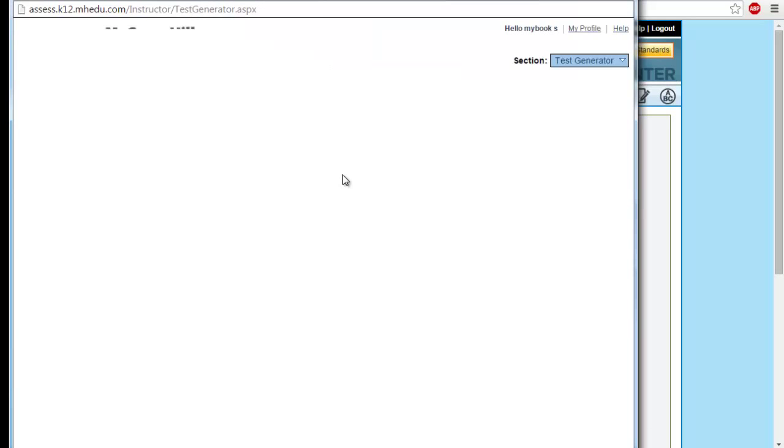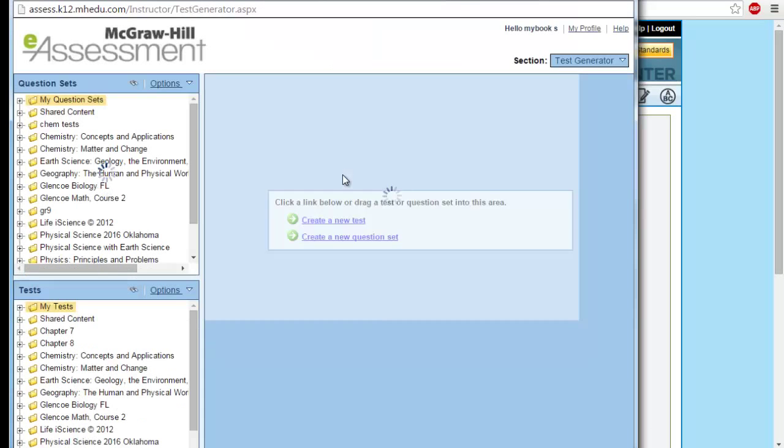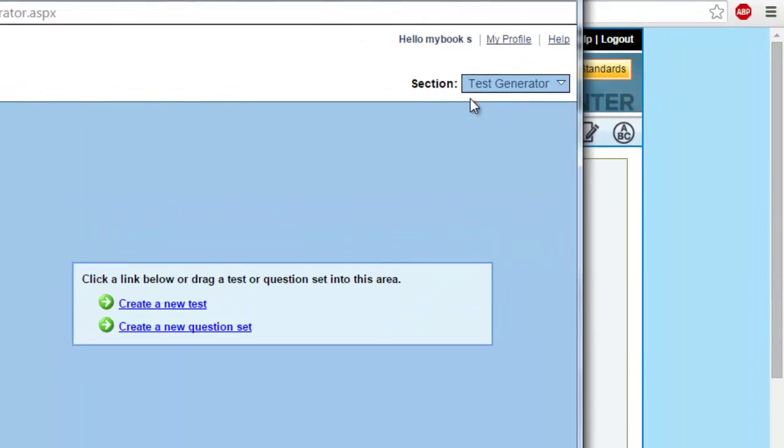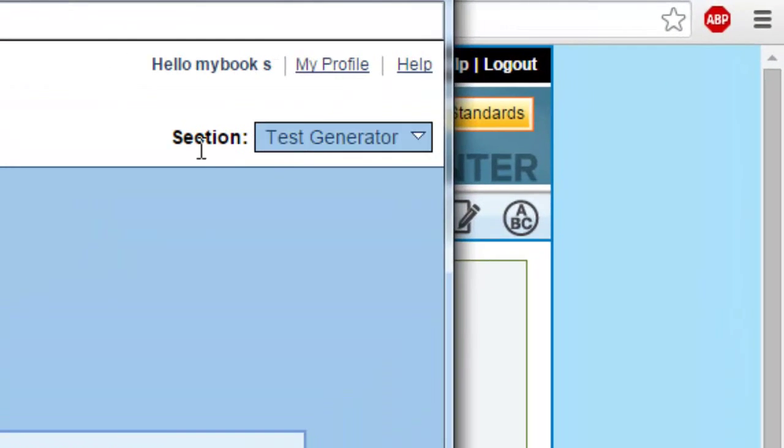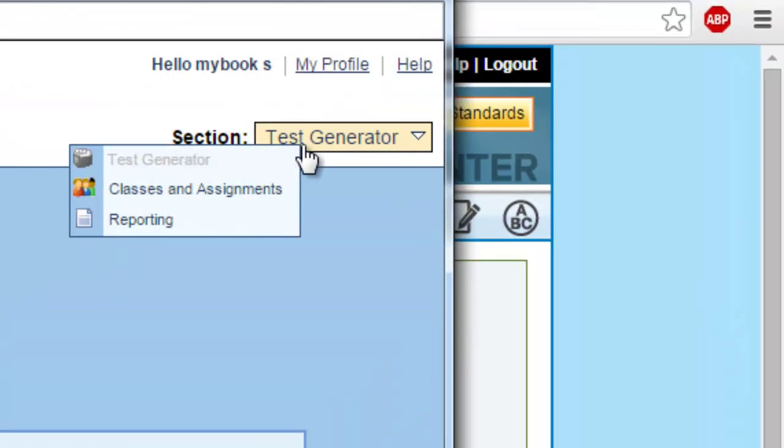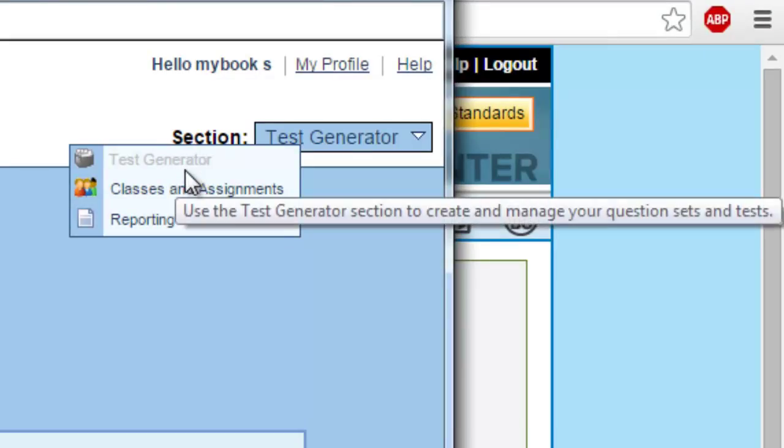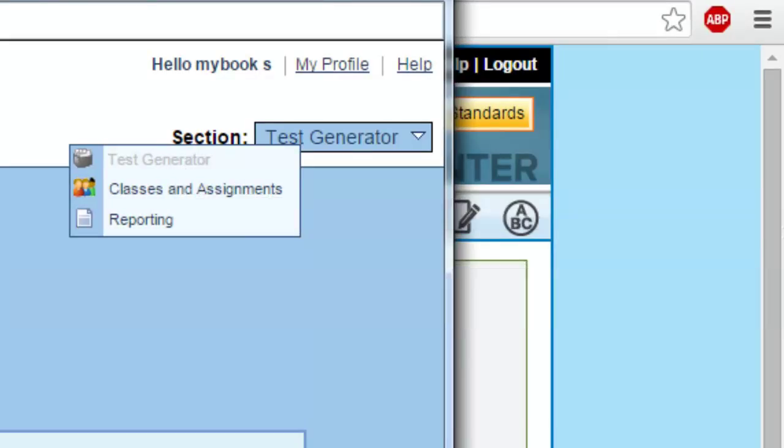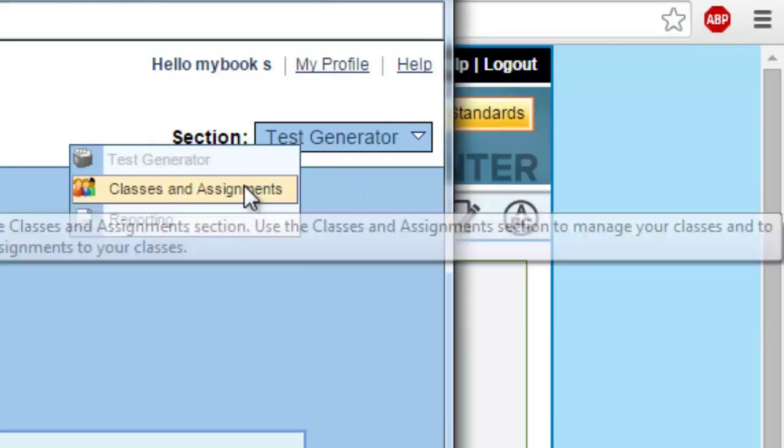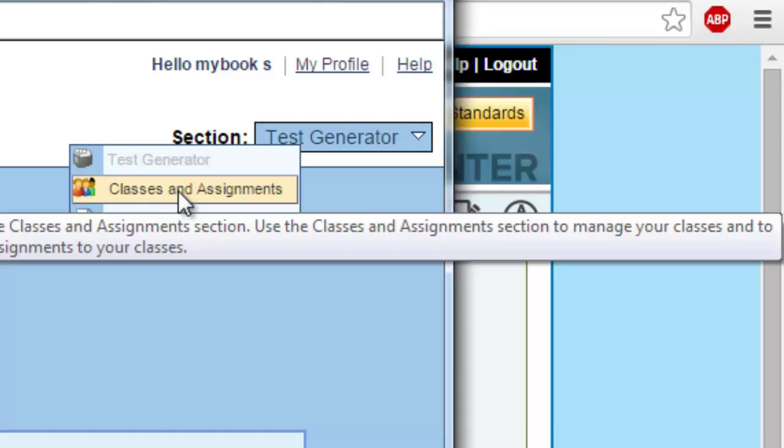By clicking here you will be directed to the e-assessment center. As we mentioned in our previous video, the e-assessment center has three elements. The first one is the test generator where you can create a new test. Today we are going to discuss the second element, which is classes and assignments.